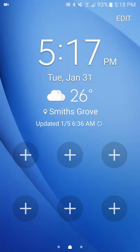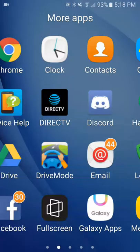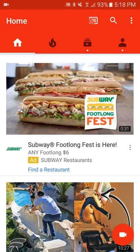Hey, what is going on guys? This is my new channel. I will show you all today — this is my first video. I'm going to show you all what I'm going to post, everything I'm going to do.